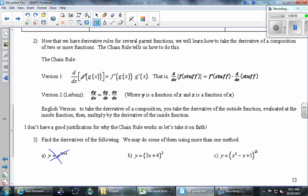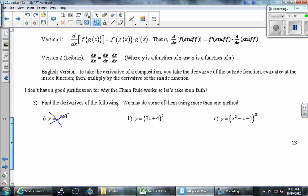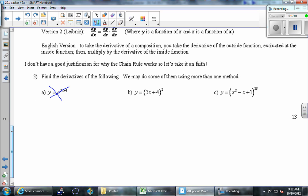Sadly, at this point we don't have a good way to prove this is true, so we're going to take it on faith. There is a way to prove it using something called linearization, which we'll talk about after the next test. Just trust me on this one for the moment.